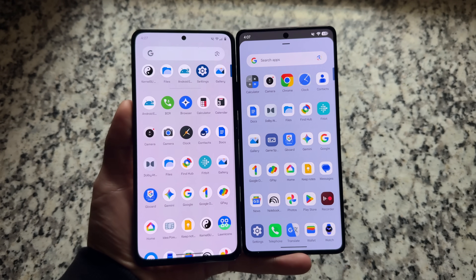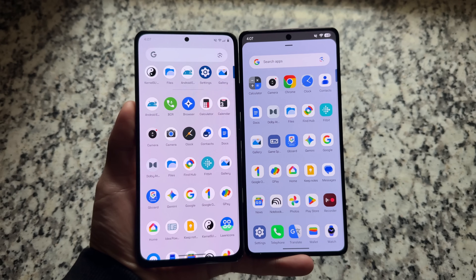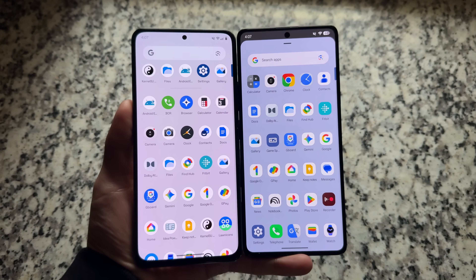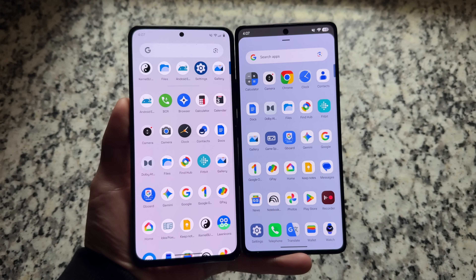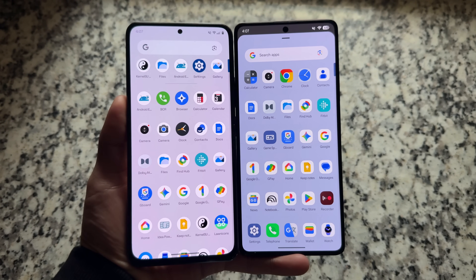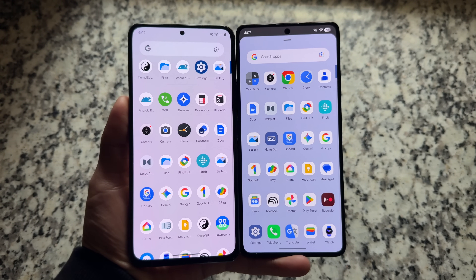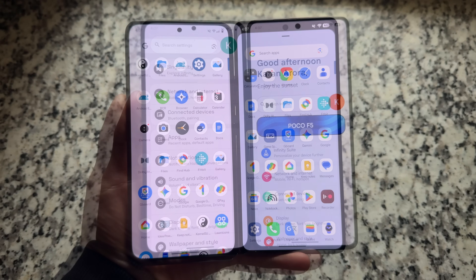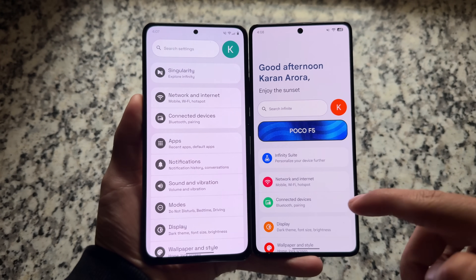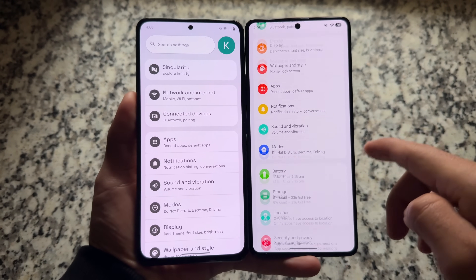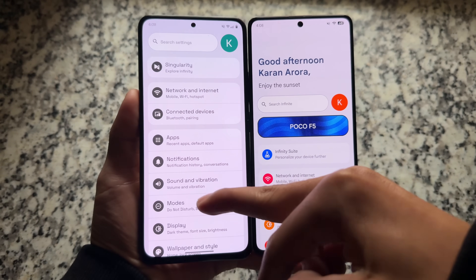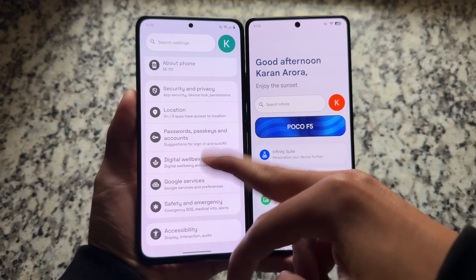The app drawer also has some changes. Because Infinity X is based on the latest QPR1, it features a card-style UI, while in Lineage you can enable that by going into the launcher customizations — but it is enabled by default in Infinity X.